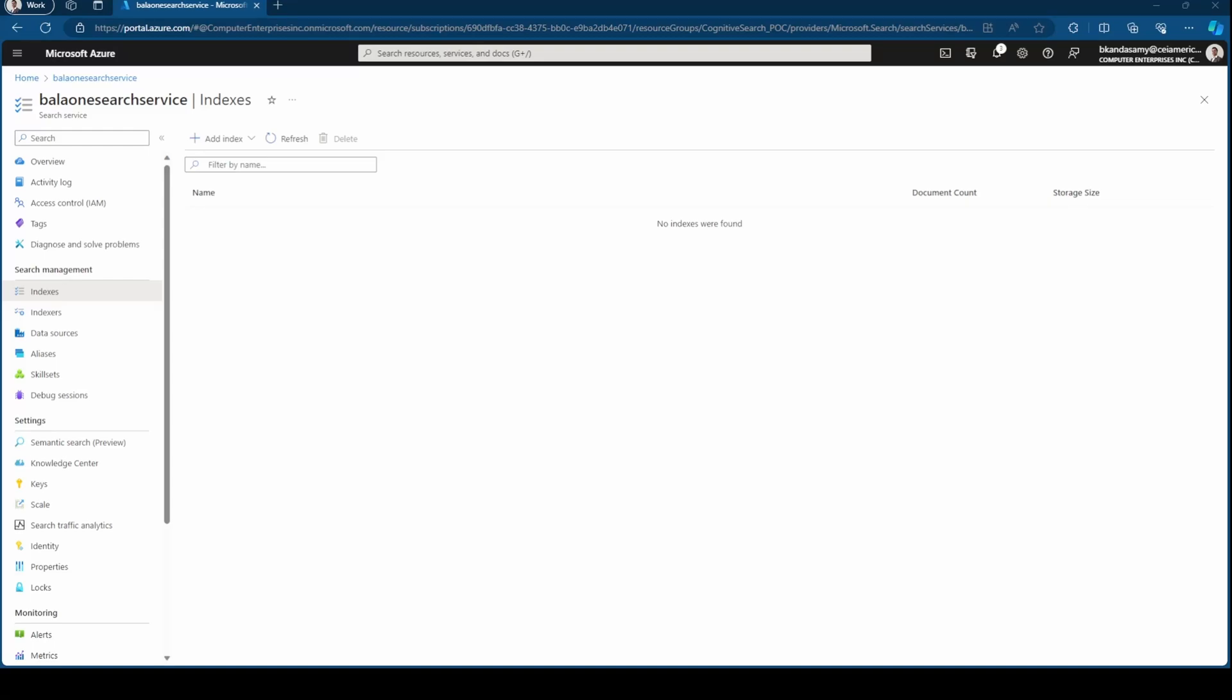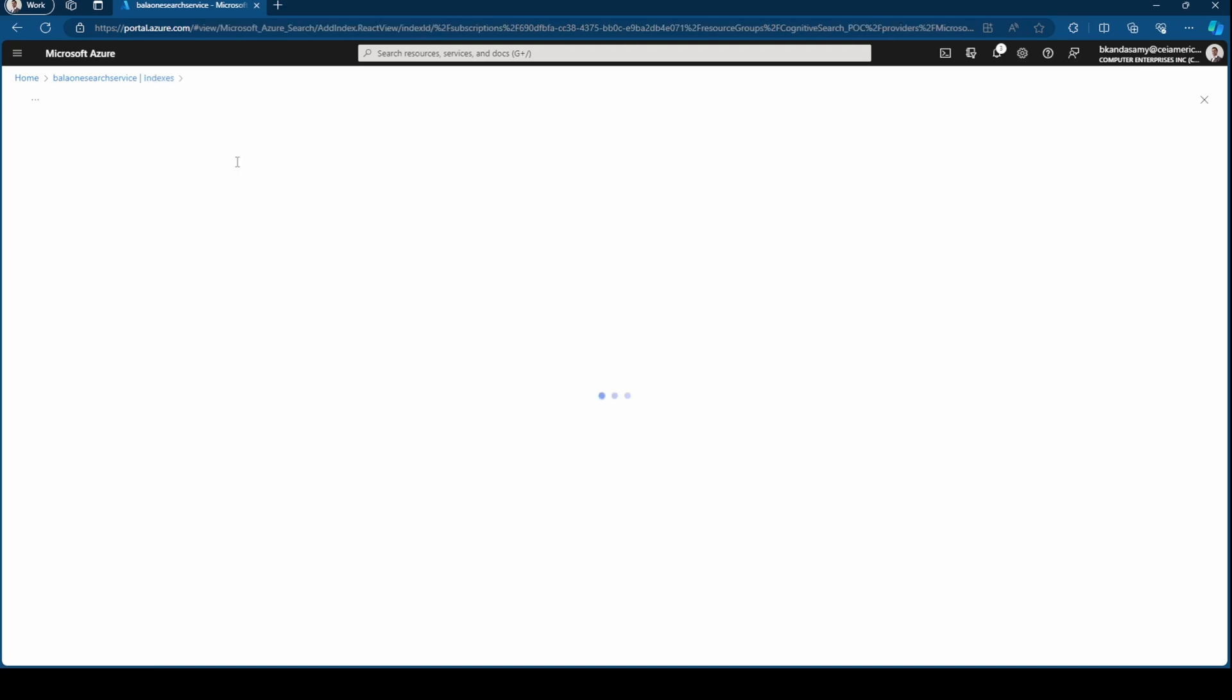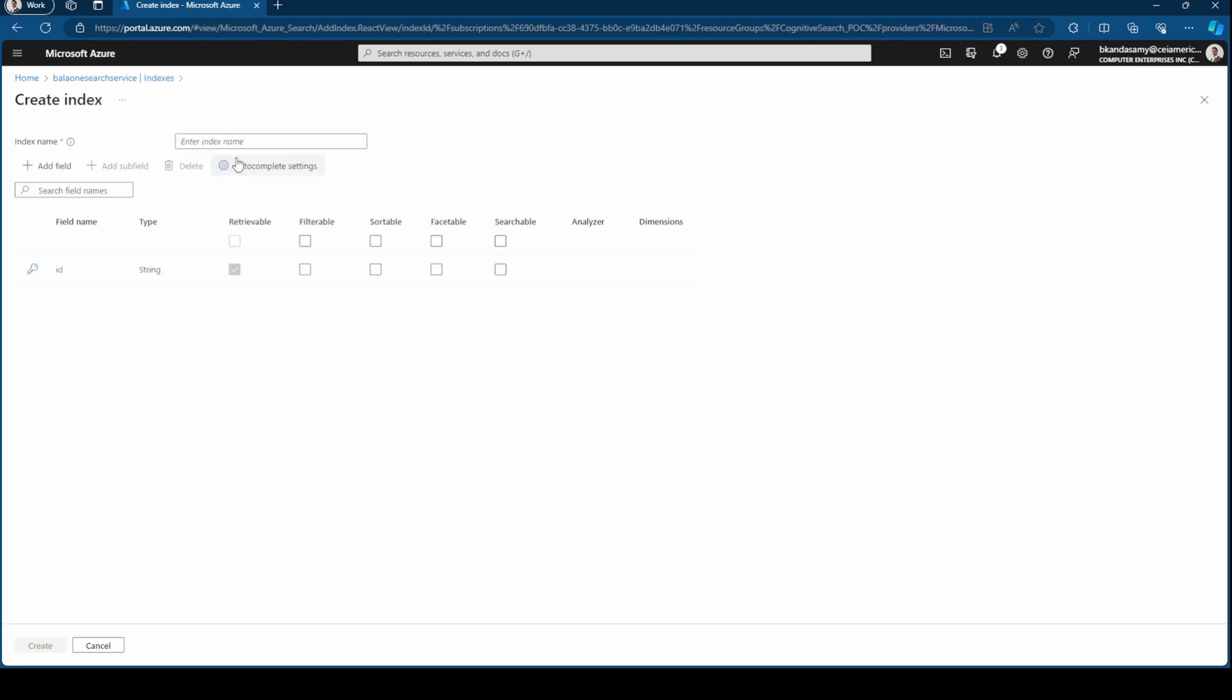Hey everyone, welcome to Two Minutes Tuesday with Bala. This week we're going to look into how to create an index. Let's get started. On the left blade, once you click on Indexes, you can click on Add Index. You can do it in two ways, so let's add an index through the UI.